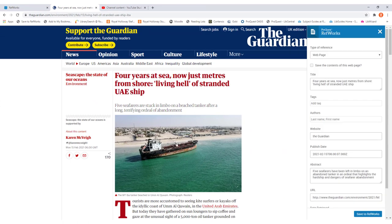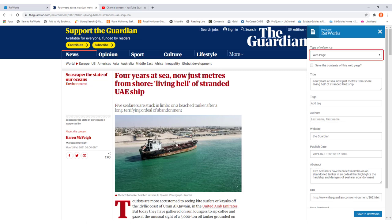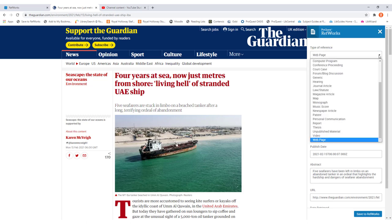What you've got now is a number of options that you need to check through to make sure all of the information is correct. At the moment with this example it has just recognized it as a web page, which in a lot of instances is probably going to be correct. However, to make it an accurate reference we want to make sure it's for a newspaper article. So to change it we're going to click on the drop down menu and then find newspaper article in the list.